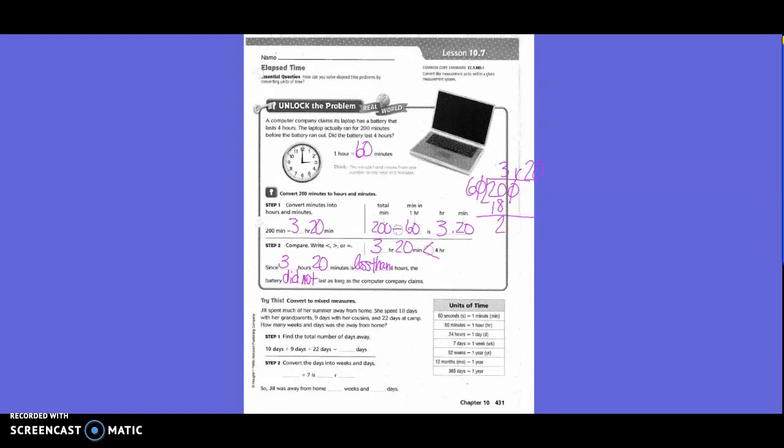Try this. Convert to mixed measures. So, over here, they give us the different units of time and what each equals. Jill spent much of her summer away from home. She spent 10 days with her grandparents, 9 days with her cousins, and 22 days at camp. How many weeks and days was she away from home? So, basically, what they did was they said to step 1 to find the total number of days away. So, they did 10, plus 9, plus 22, equals how many days? 41.